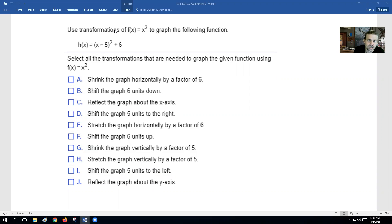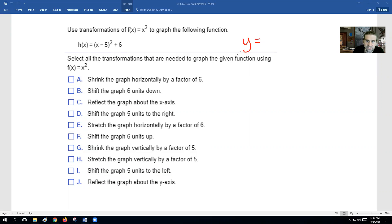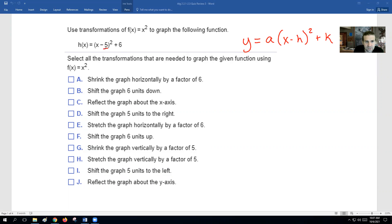The first question is asking us what kind of transformations happen to the f(x) parent function to the graph of h(x). We got x minus 5 squared plus 6. So if we look here, we know that this is in vertex form: a times x minus h squared plus k. Our vertex here is going to be at 5, 6. So instead of being at 0, 0, this graph is over 5 and up 6.